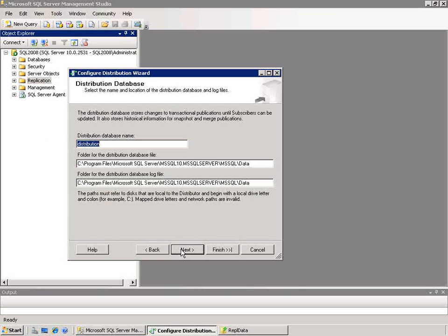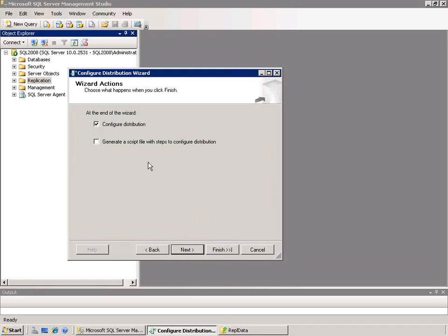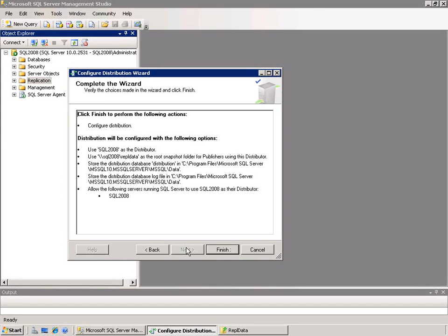It's going to ask me the name of the distribution database, and I'll choose the default here. Then it's going to ask me for publishers — in this case I'll just use my server as a publisher. I'll click Next. Then it's going to ask me what I want to do: configure distribution or generate a script file. I get a confirmation screen and then I can click Finish.